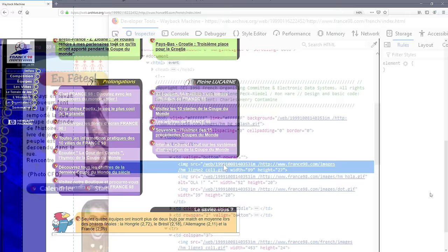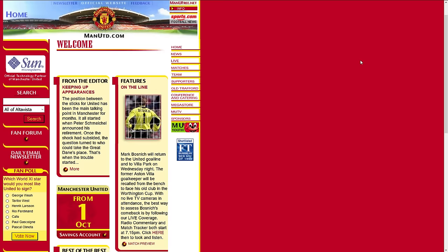Rounded corner image was a very popular trend as border radius was not available until 10 years later. Uses of table to format the content had become a standard.